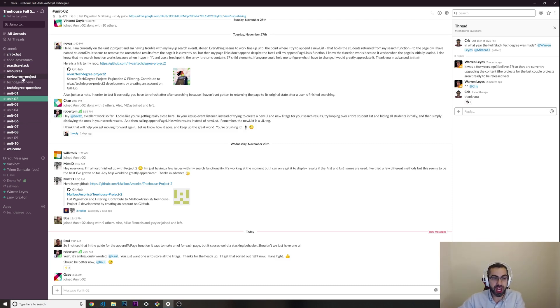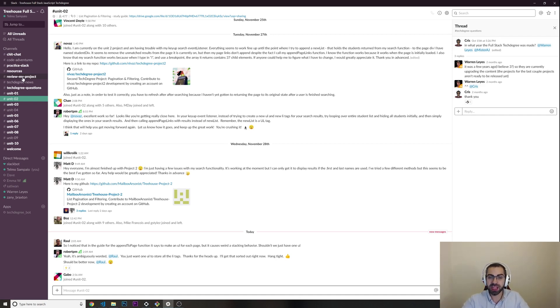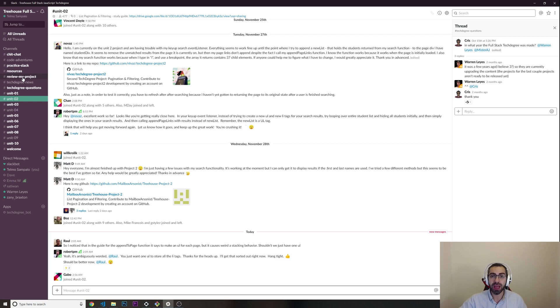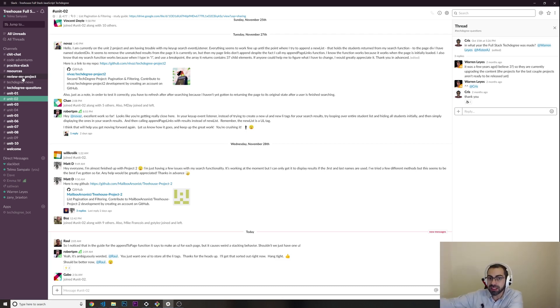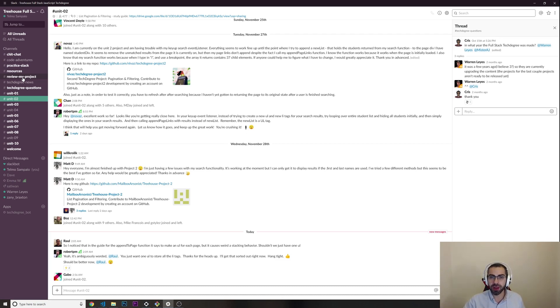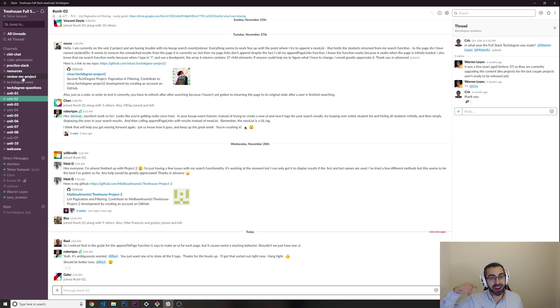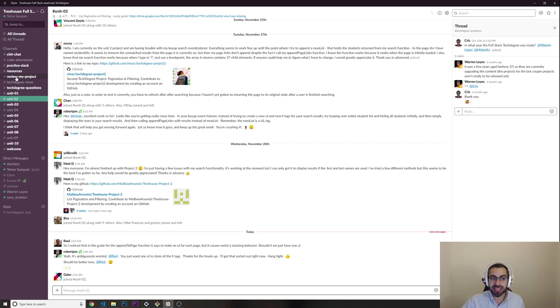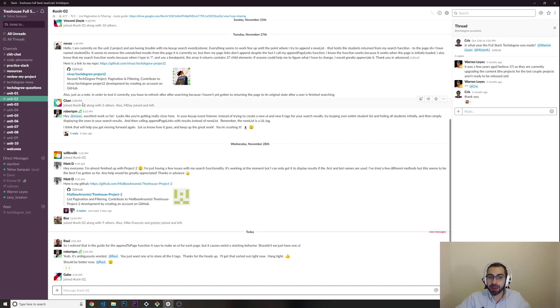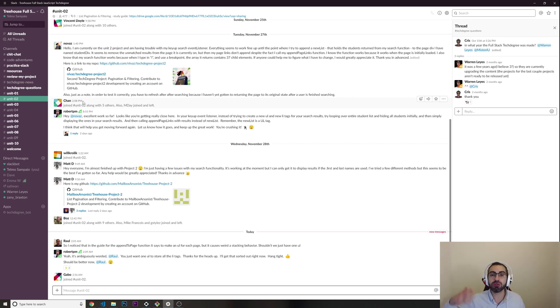There's one for chit chat, people talking about random stuff. There's this one, 'review my project'. When you finish your project, you can say, here is my project, can someone review it for me before I submit it for review? Because if you submit your project for review and it doesn't meet the expectations, you can only submit it for review in another week.